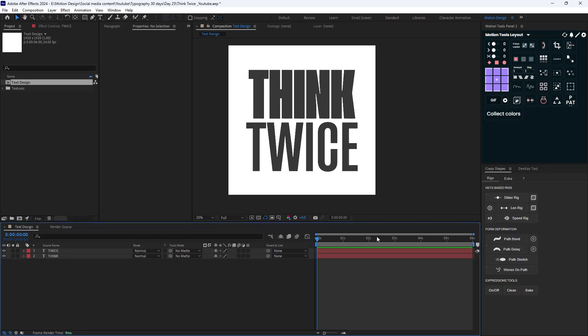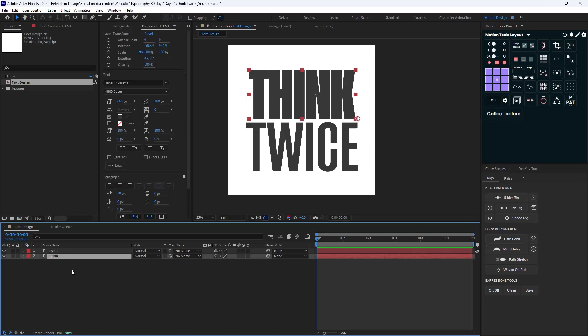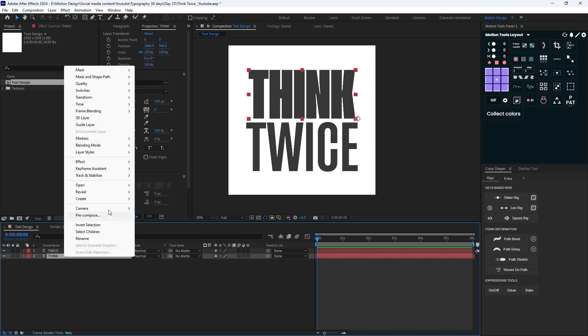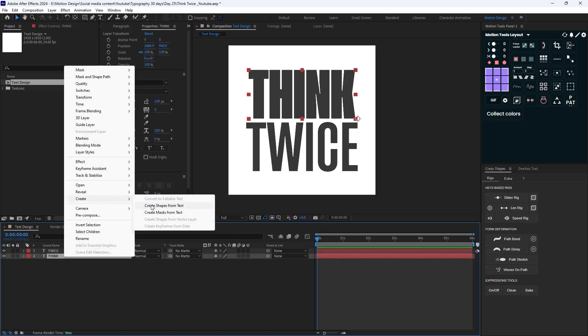I'm going to duplicate this text and move it beneath, then color it twice. I'm going to change the font weight to medium this time. Here's the basic text design. For the next step, I'm going to create a letter morph animation between these two words. I'll right click and select 'create shapes from text'.